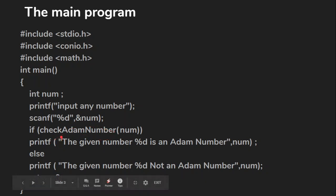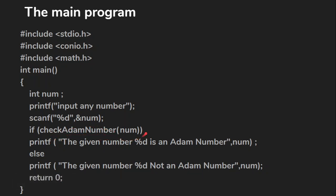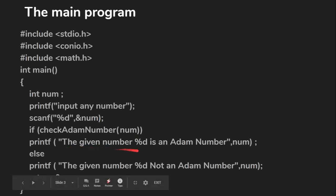Here we have defined a user-defined function called checkAdamNumber, giving a number as input. In this function, you input a number and check whether it is an Adam number or not. If it is an Adam number, print the message that the number is an Adam number; else, print that the number is not an Adam number. This is the main program logic.